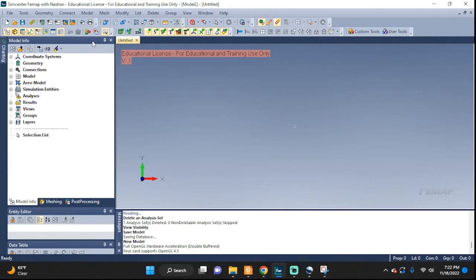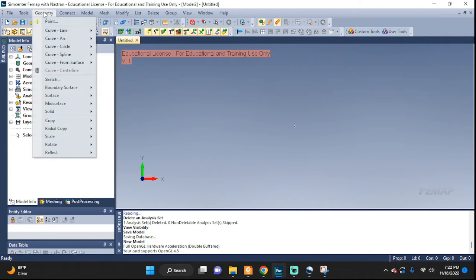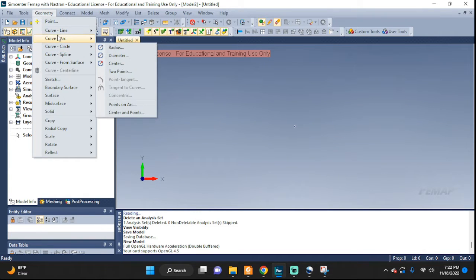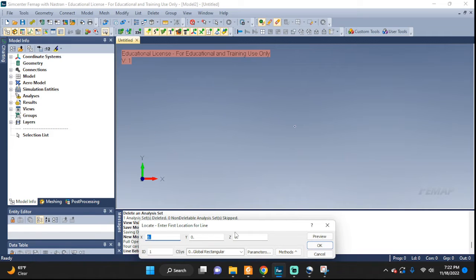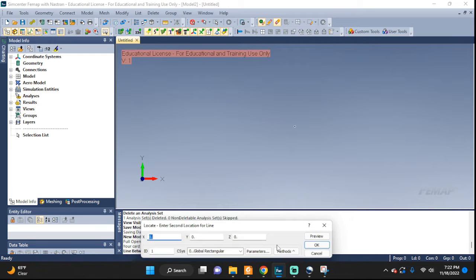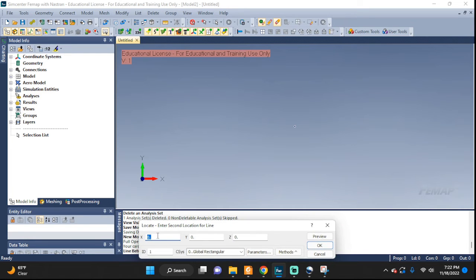We start by setting up our geometry, which will be simply a line — curve, line — with coordinates. We start from the origin and our beam needs to be 2 meters long, so we put a 2 in the x direction.